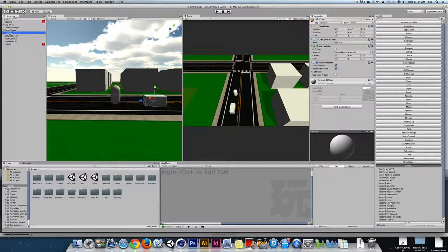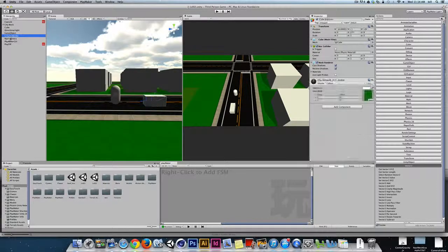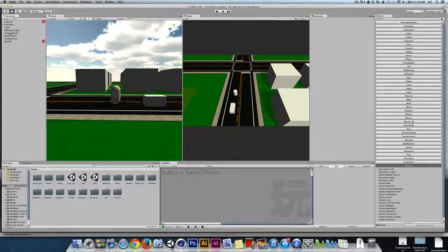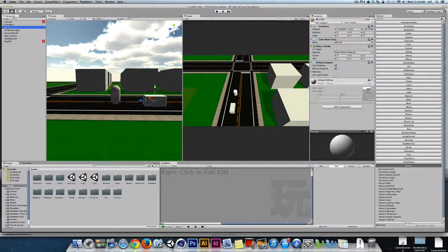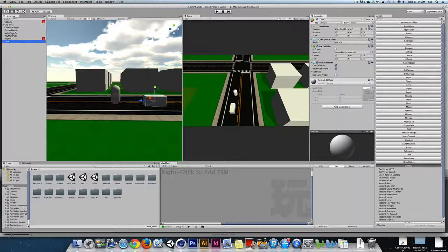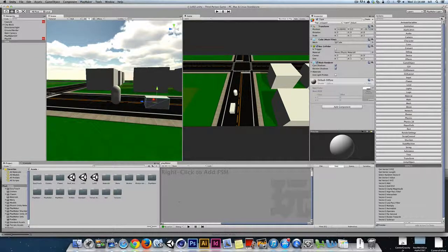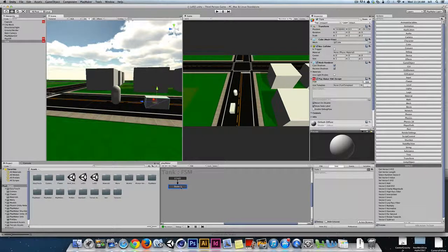I'll pull this cube back out and get rid of the empty game object. I'll name this cube something like 'car' or 'tank' — this is my player object. The first thing I want to do to control this object is set up a state machine, and I'm going to have a couple of different states.